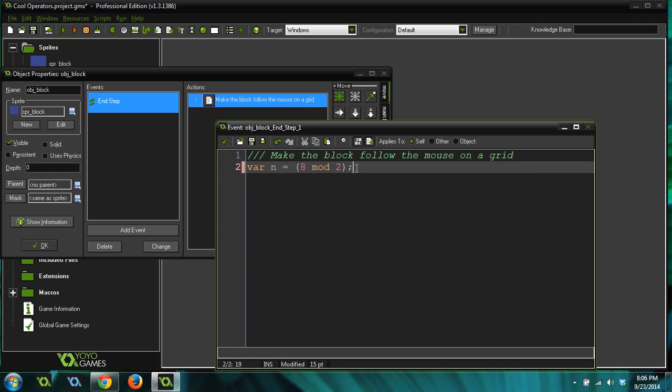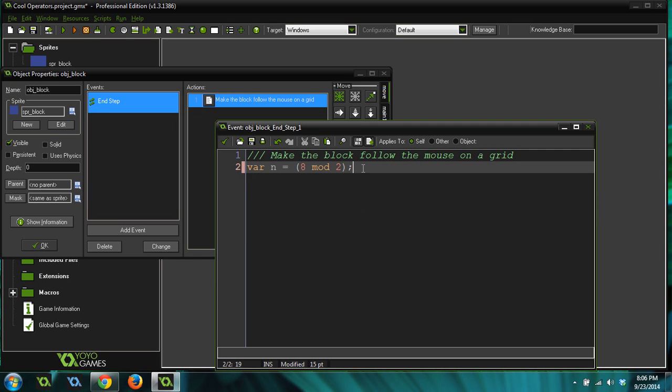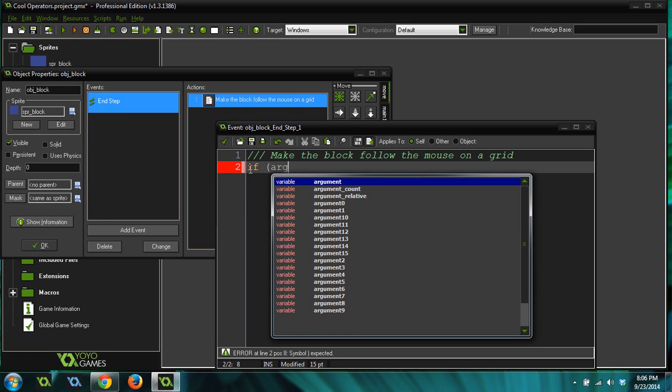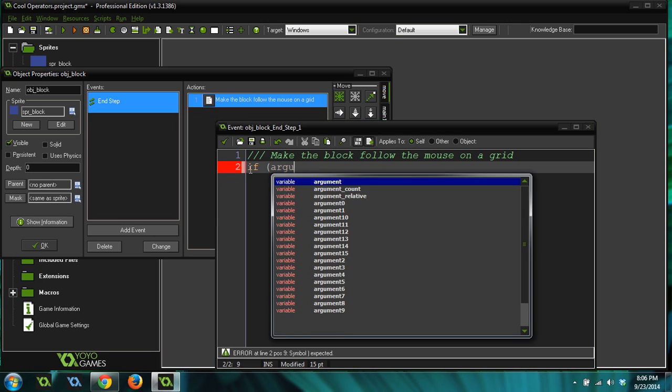You might have some script, but you can use mod to find out if a number is divisible by, or if a number is even or odd.